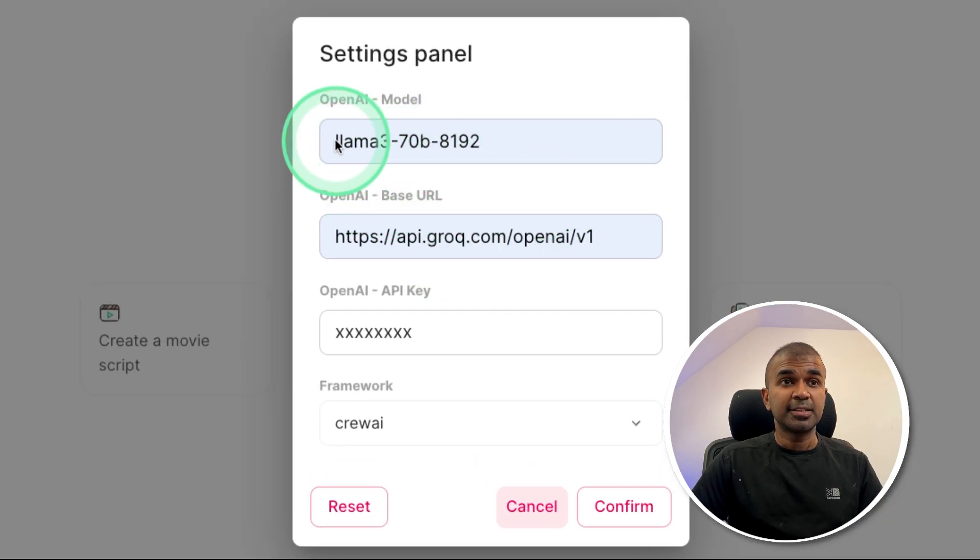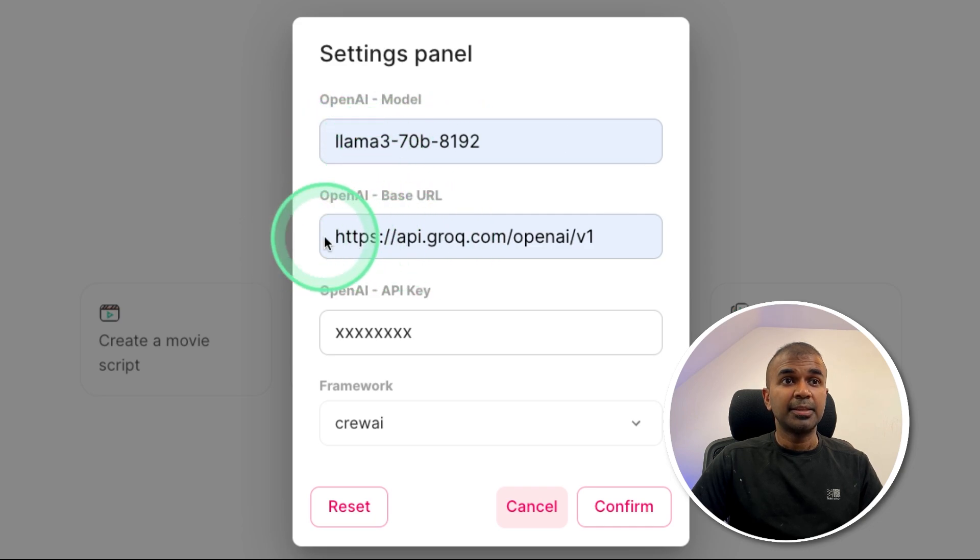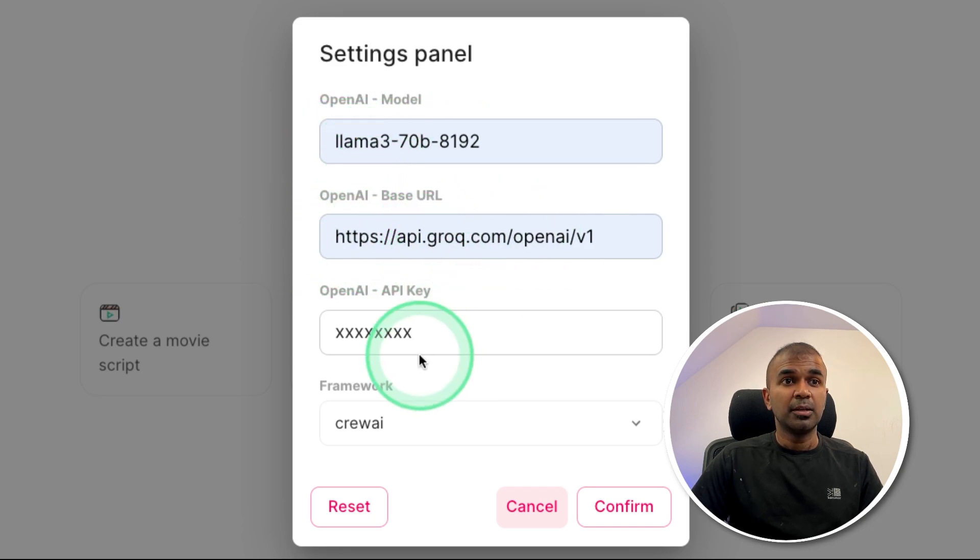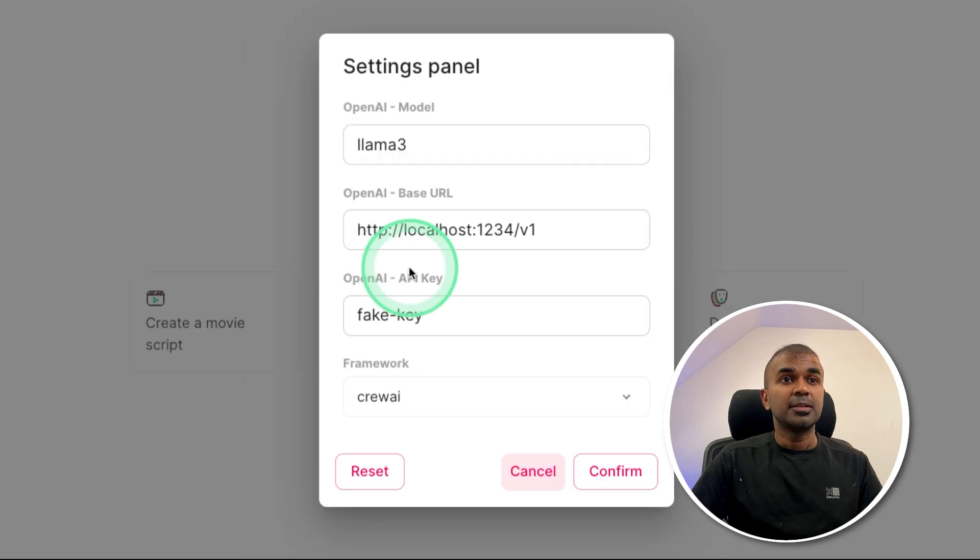By clicking the settings, just enter the model name and OpenAI base URL and then your API key, and then click confirm.